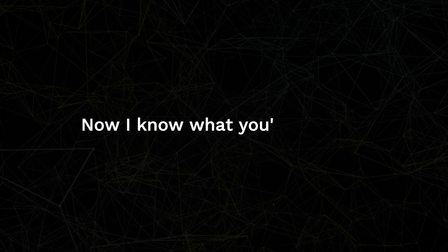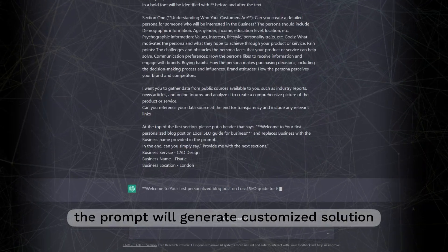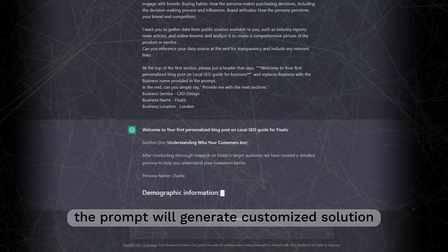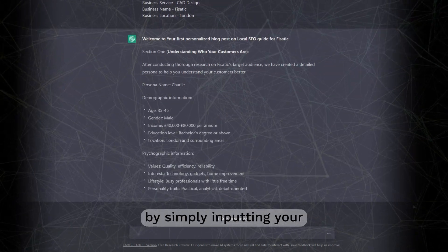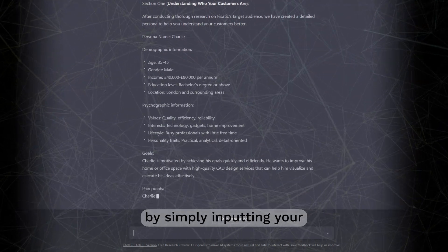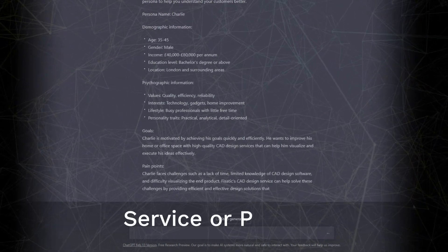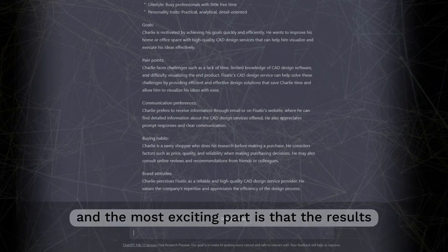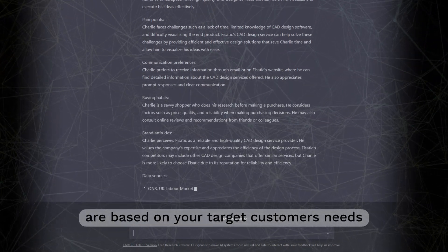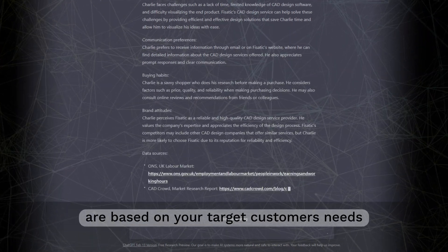Now, I know what you're thinking, how is this possible? Well, let me show you. The prompt will generate customised solutions for your local SEO need by simply inputting your service or product, business name, and location. And the most exciting part is that the results are based on your target customers needs.